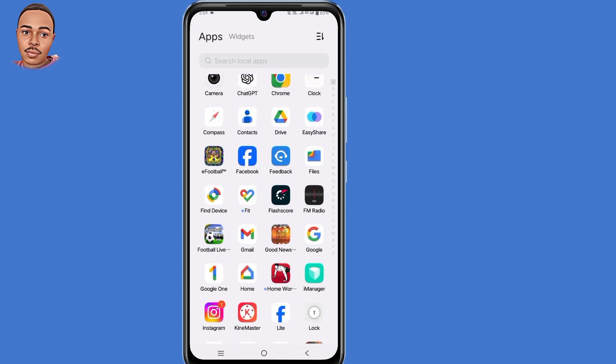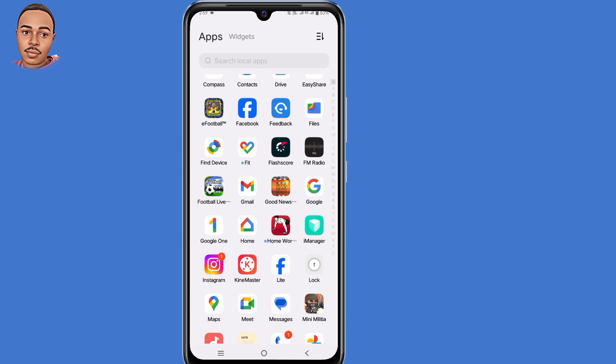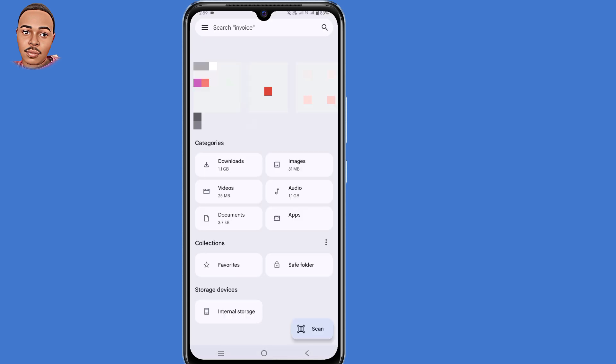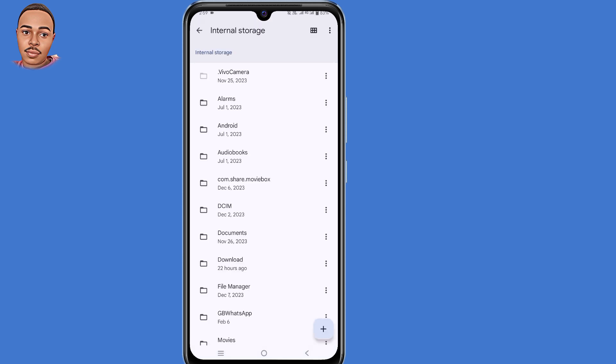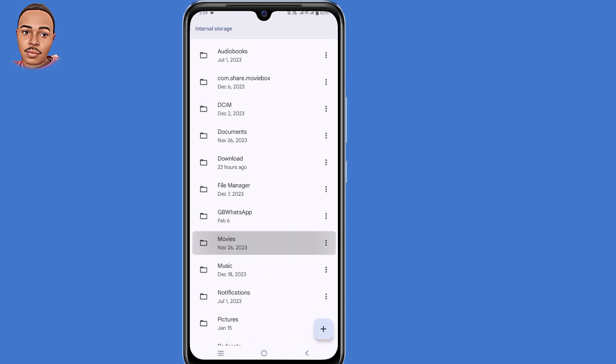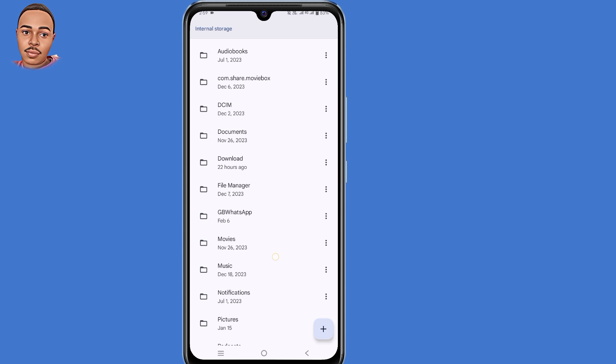Now you know the reasons, it's time to fix this problem. The first solution will be deleting modified WhatsApp data. To do so, you need to open internal storage, then select the folder that has the modified WhatsApp name on it. In my case, it's GB WhatsApp.